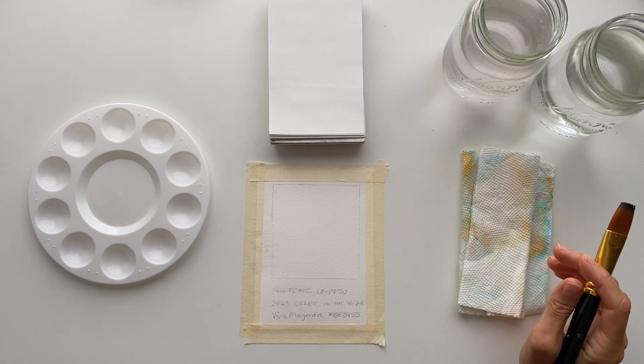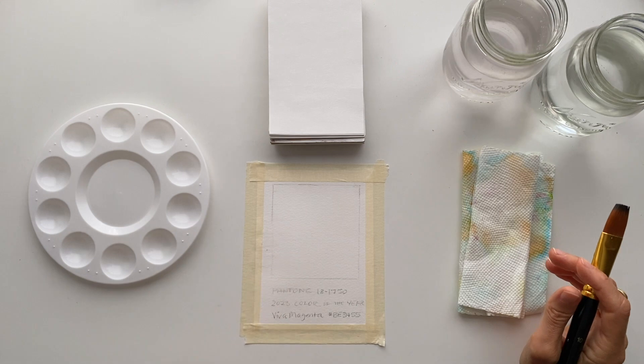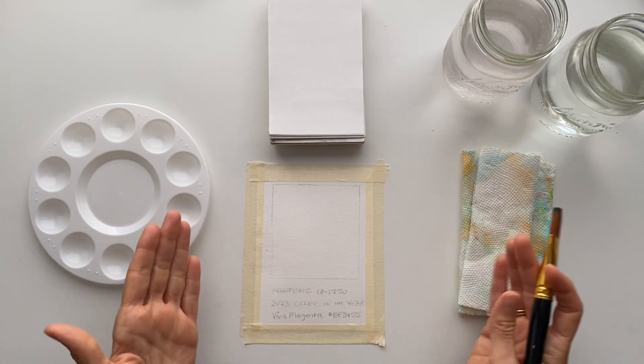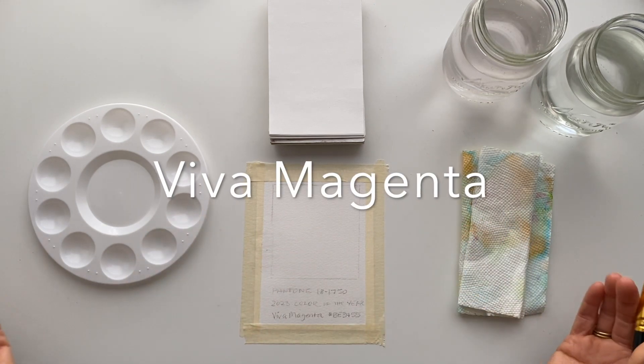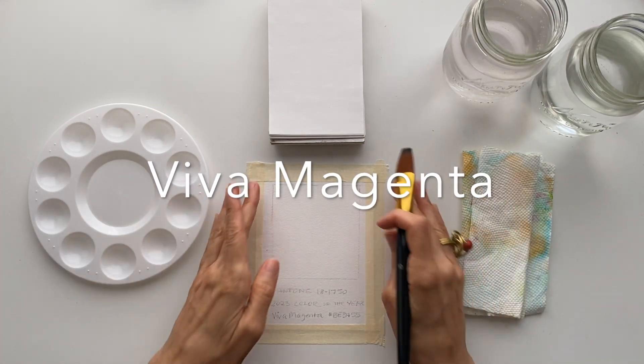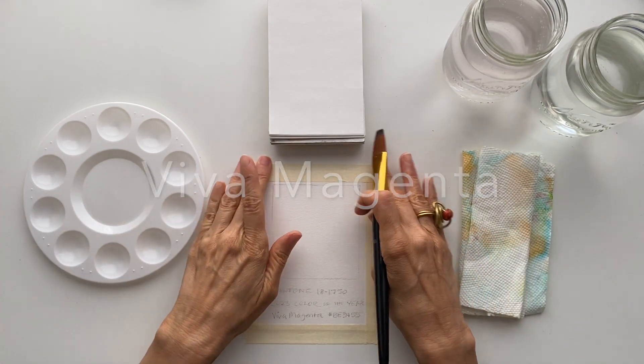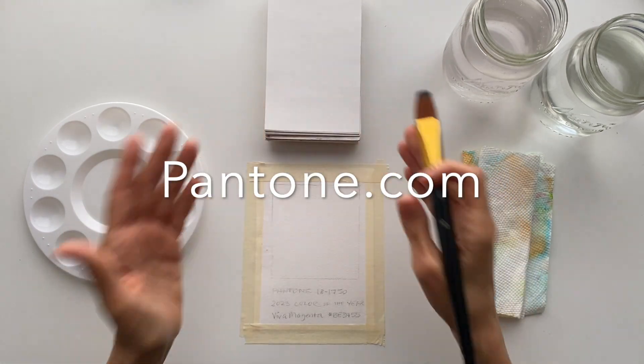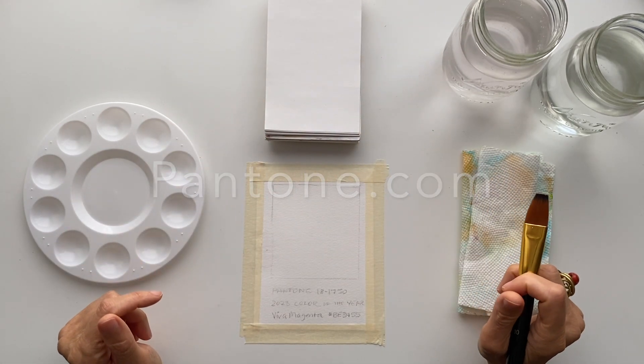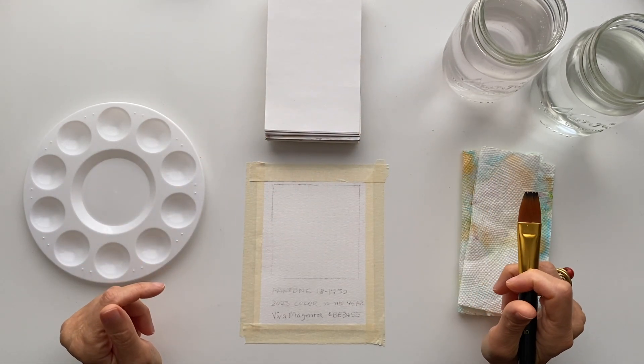Today I'm going to be working on reproducing Viva Magenta, the 2023 color that Pantone has announced as the color of the year. You'll be seeing a lot of it out there, and it's really fun to try to reproduce these with watercolors.